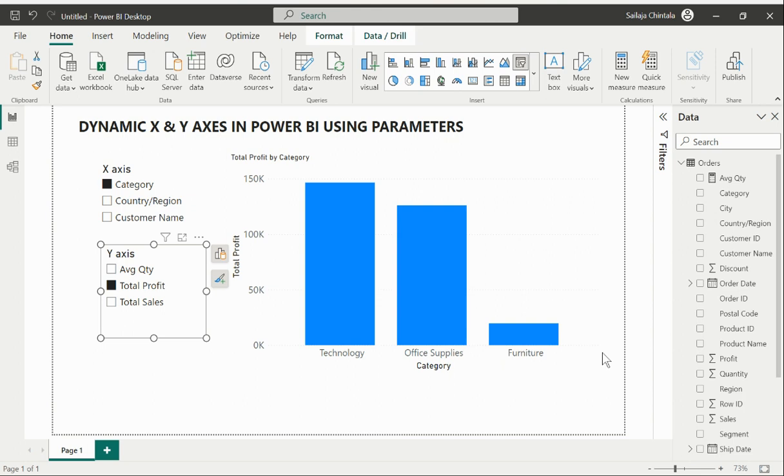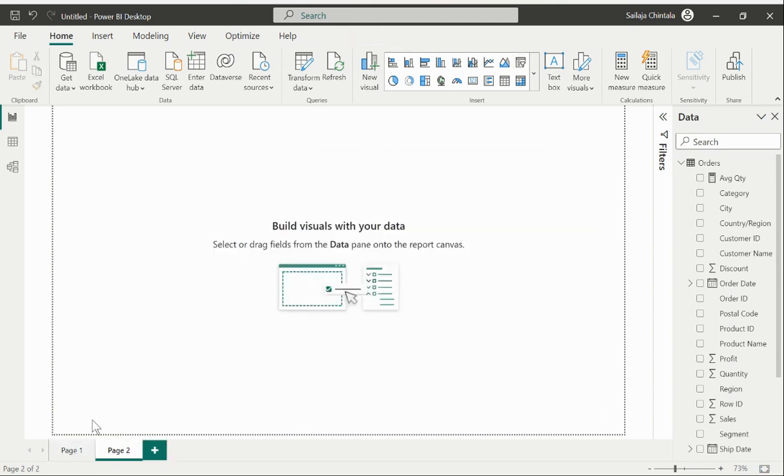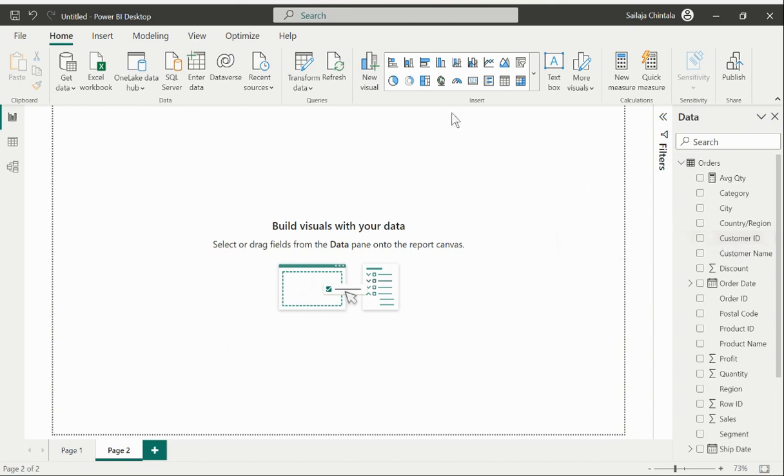Let's try to replicate the scenario from the scratch. I'm going to a new page and what I would try to do is I'll just first demonstrate how it can be created normally and then we will try to use this parameter feature and incorporate it to make a dynamic visual.